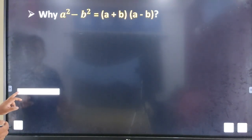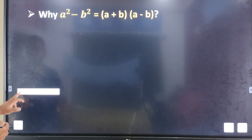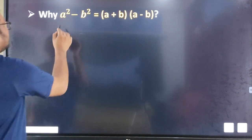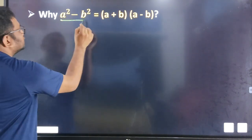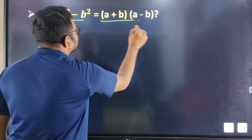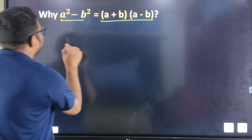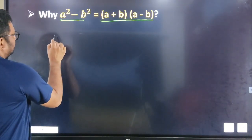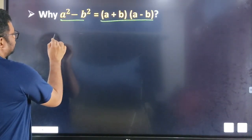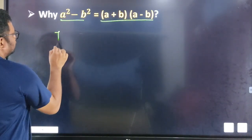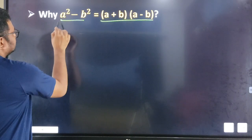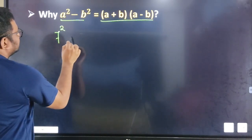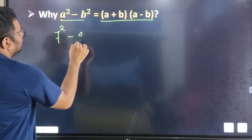Next, we have this formula — this is a useful formula. A square minus b square is equal to a plus b into a minus b. Let's write down the number: we have 7 square minus 4 square.